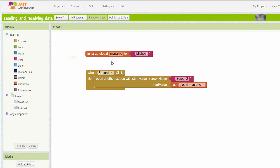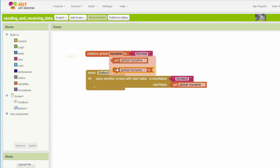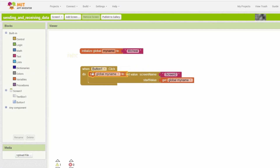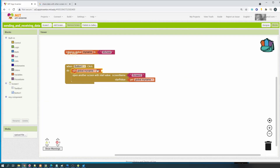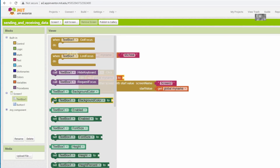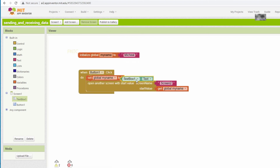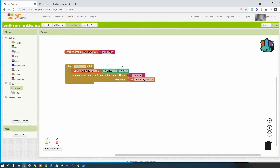So we need a variable - 'my name'. We want to set the variable with the value from the text box. Drag the 'set global variable' block. The data is from the text box - use 'get data text box text'.